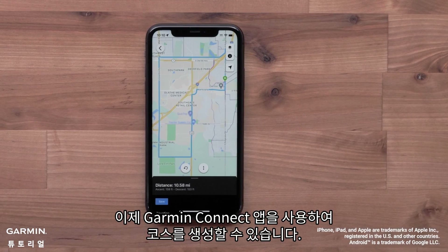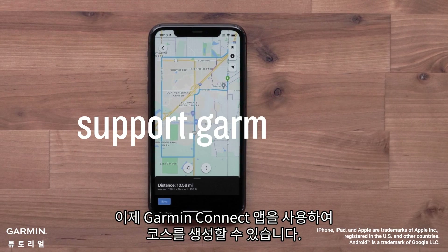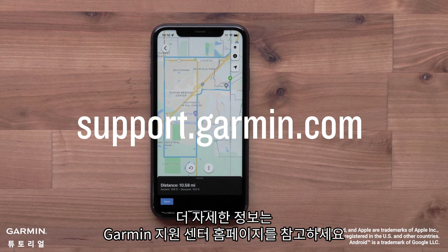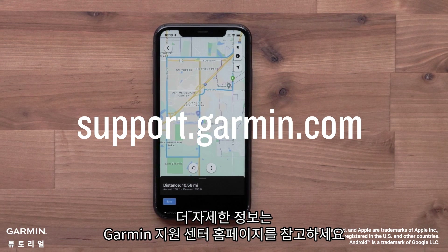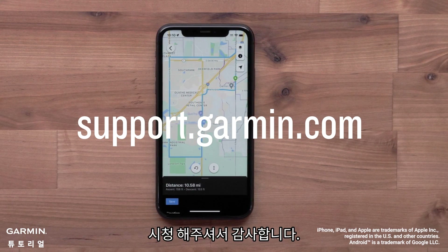And that's it. You can now create a course using the Garmin Connect app. For more help, please visit support.garmin.com.